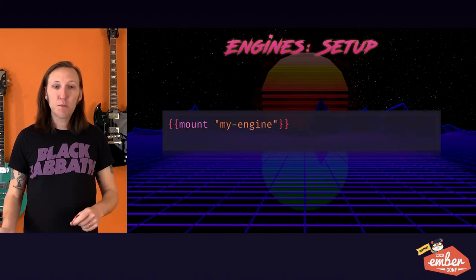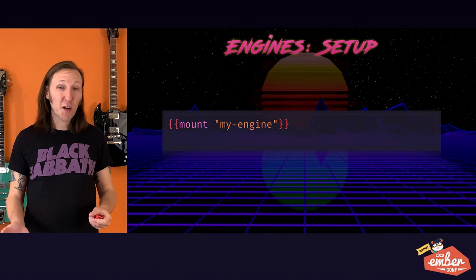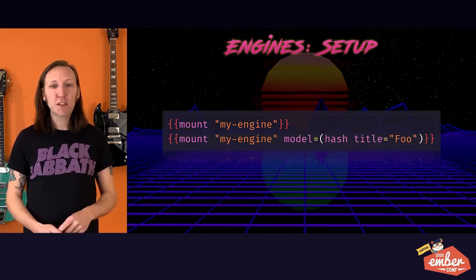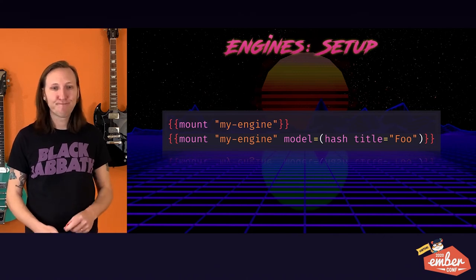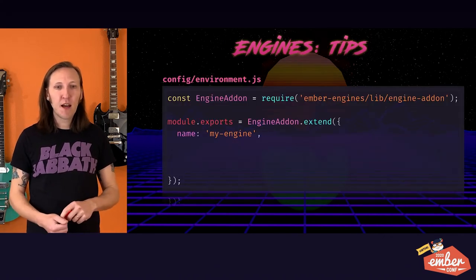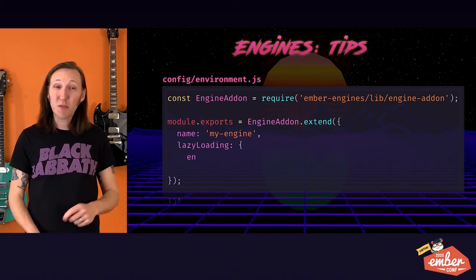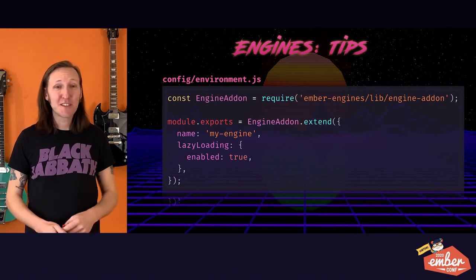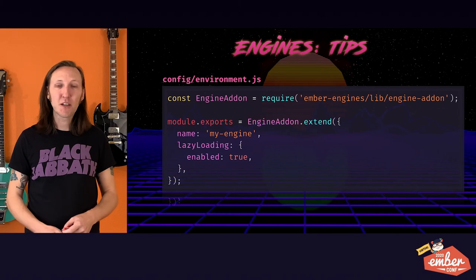For a routeless engine, you mount it in the template using the mount helper. It takes exactly one argument, which is model. If you need to pass more things to your engine, the recommended way is to pass it a hash. Getting lazy loading working is incredibly straightforward — you just set 'lazyLoading: { enabled: true }' and now you're asynchronously loading your engine.